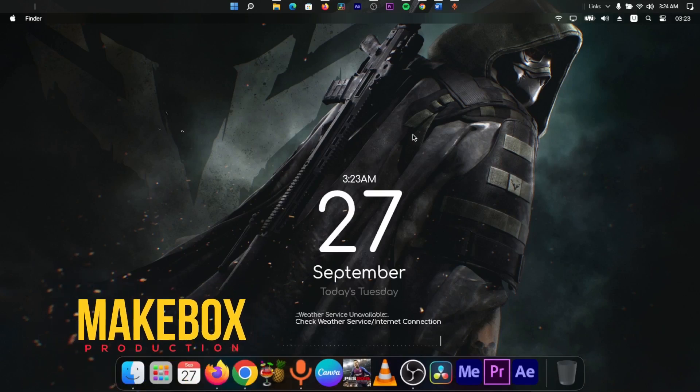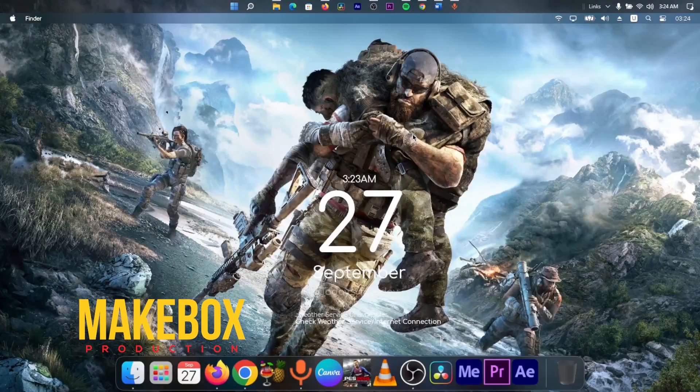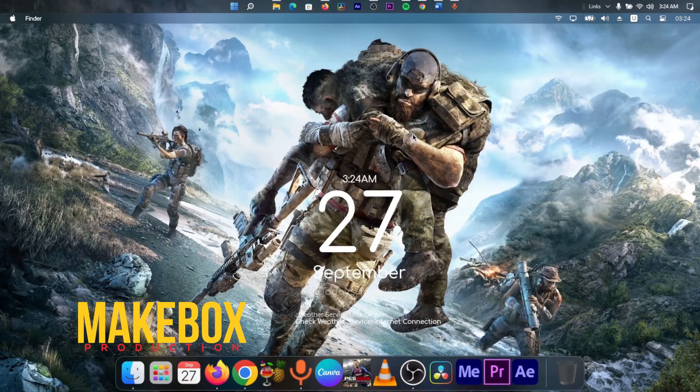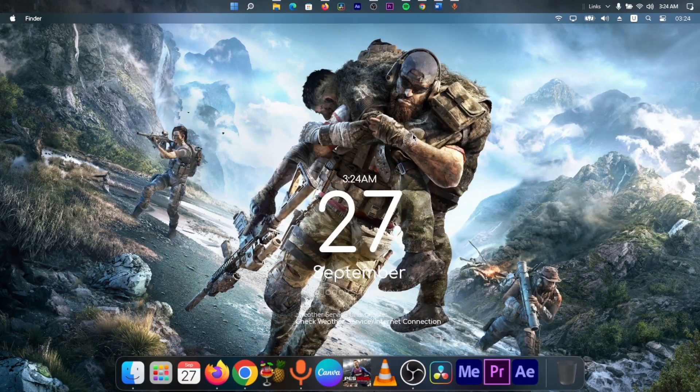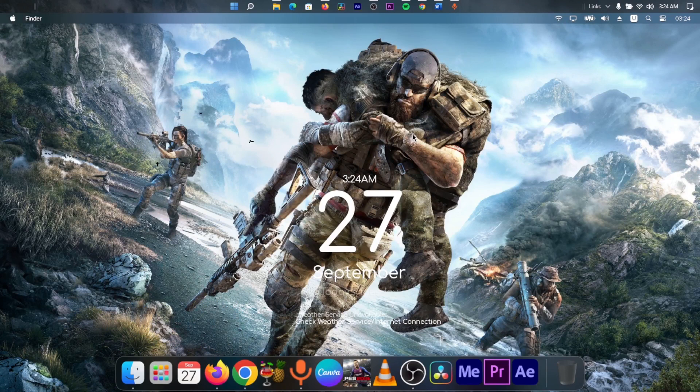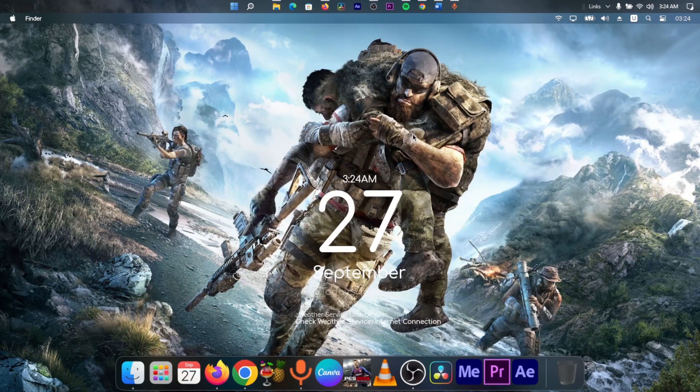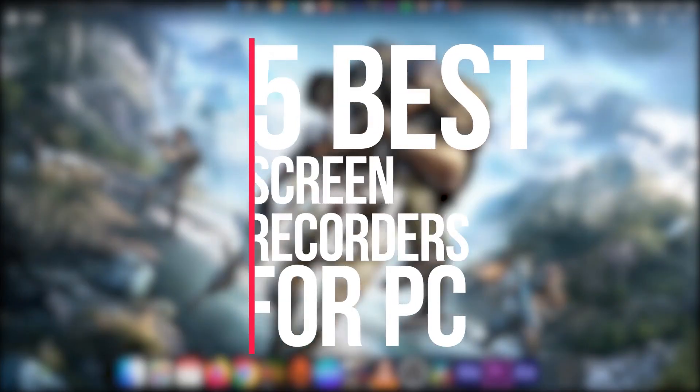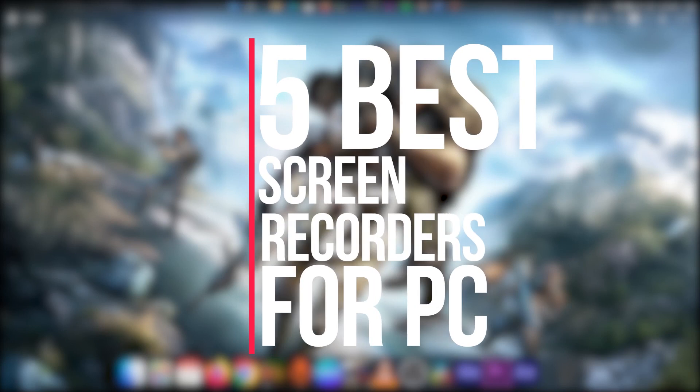Hello guys, my name is Chimdi and welcome to Official Makebox, a weekly series where we teach you the ins and outs of video production. And in today's episode, we are going to be looking at 5 Best Screen Recorders for PC.